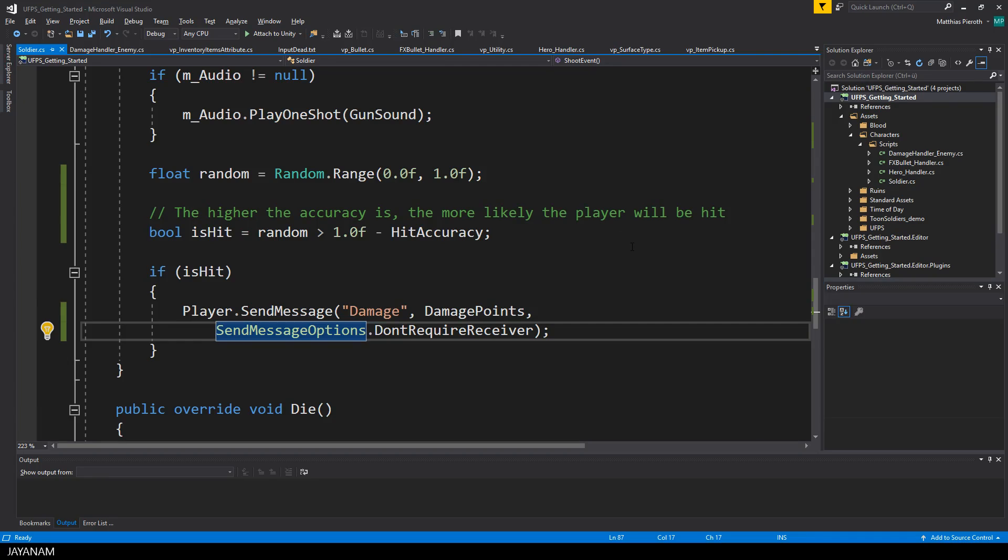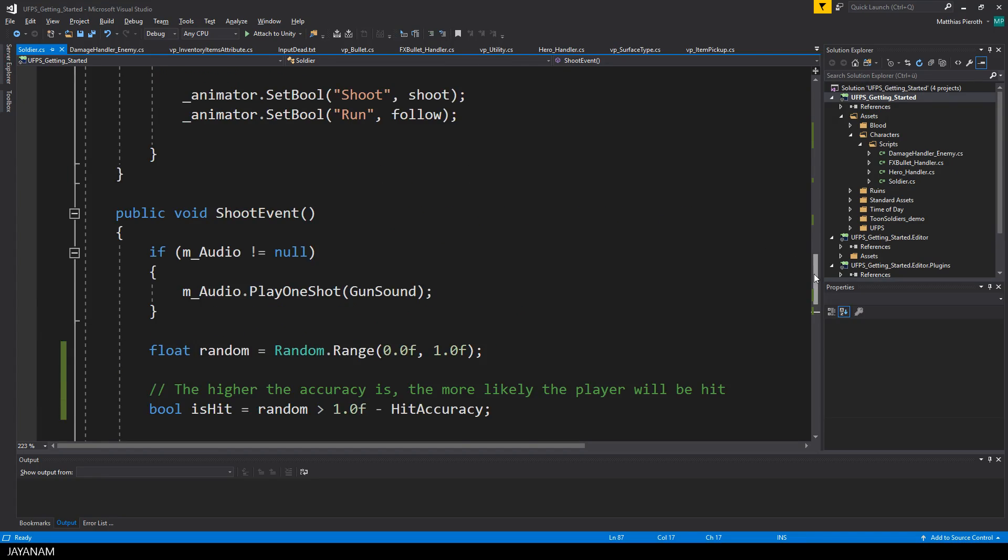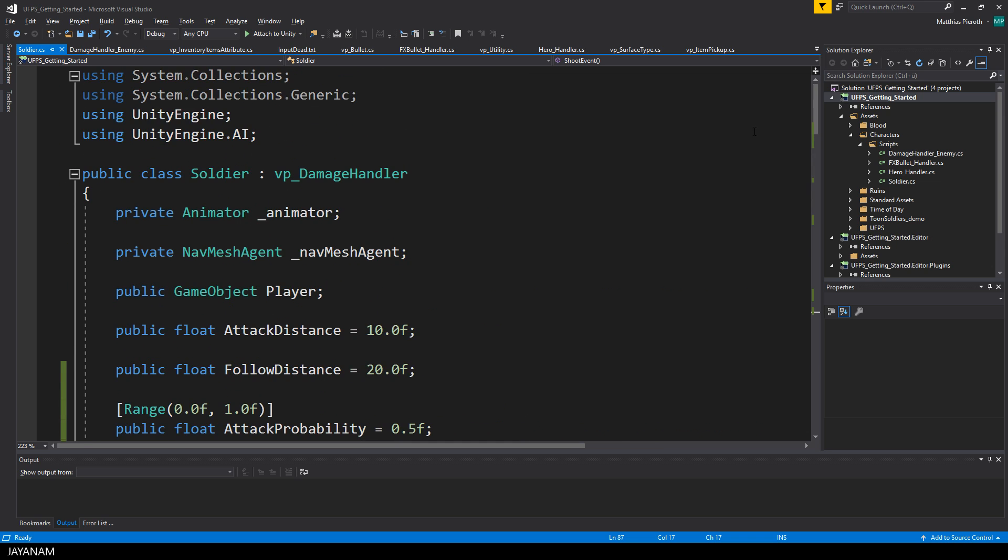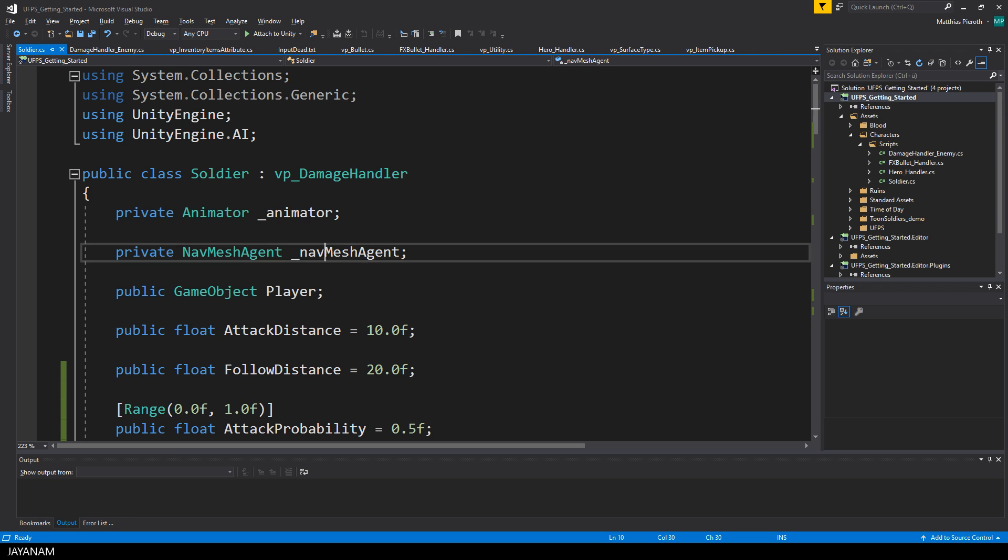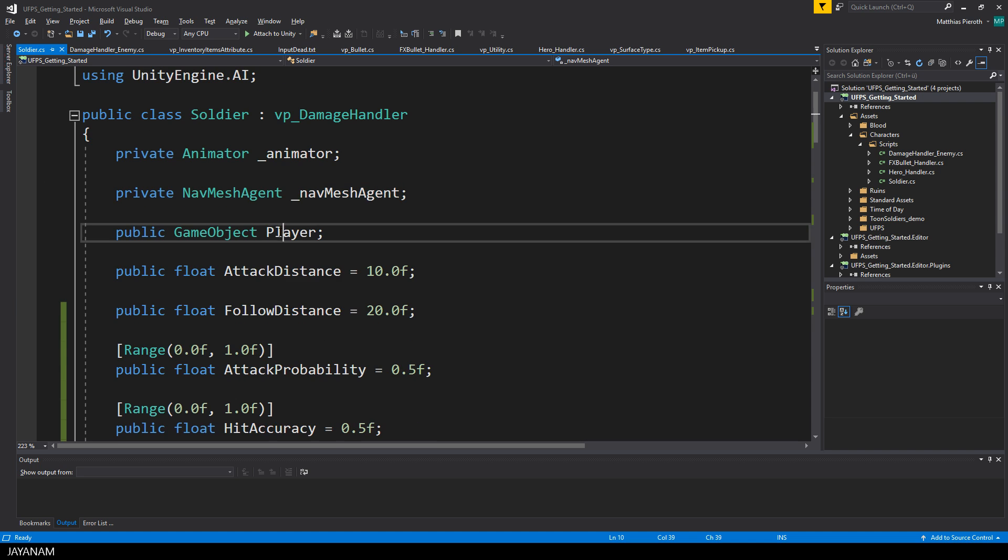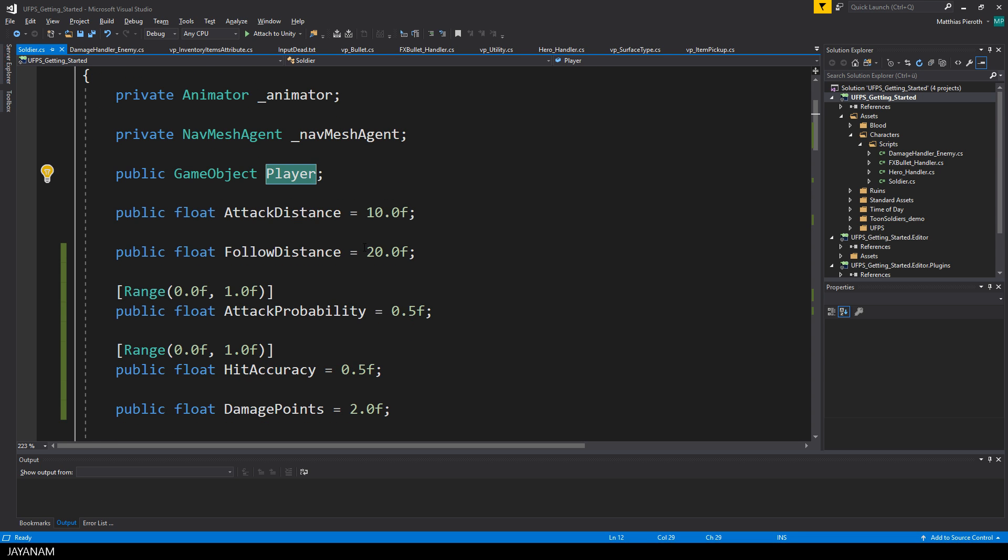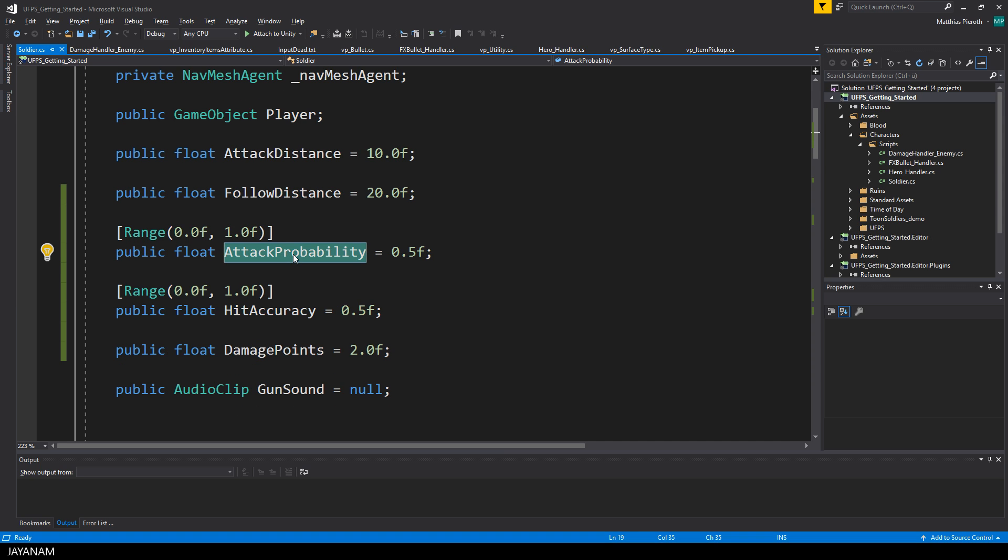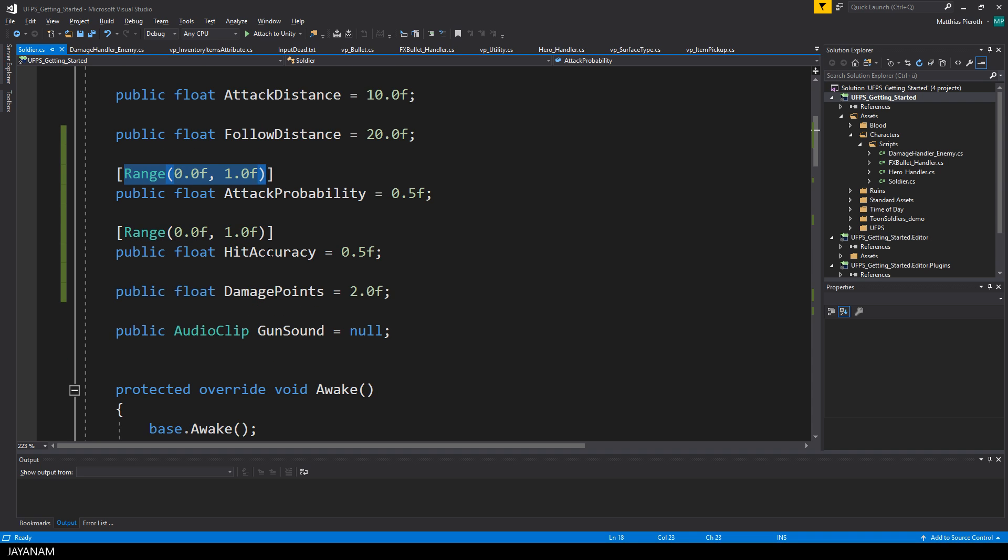Okay, so let's open the script here in Visual Studio and we will see how this works. The class is called soldier and it is derived from the vp_damage_handler that is a UFPS base class. It has variables for the animator and the nav mesh agent and the reference to the player. These are the properties that you already saw in the inspector, and for the probability and the accuracy I use the range attribute to limit the values, and this also brings up a slider in the inspector.